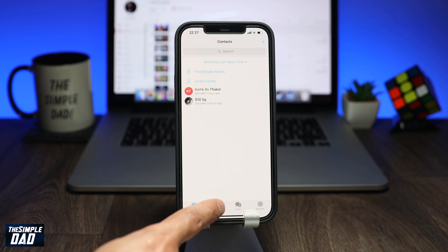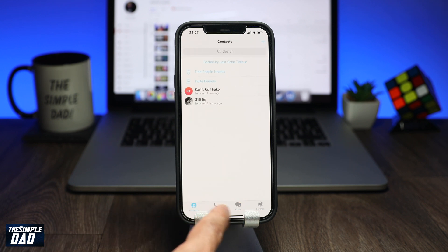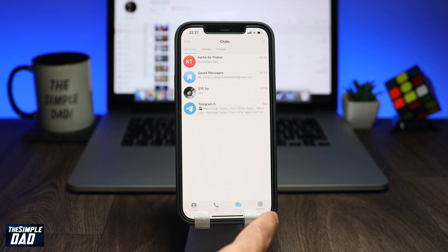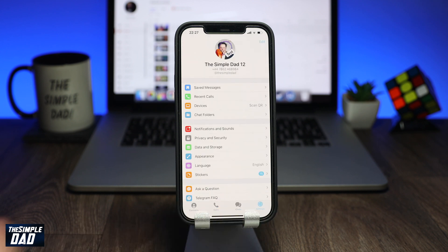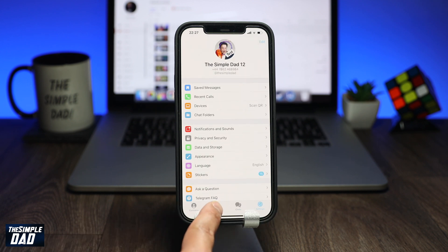And there you go, that is how to show the call tab on your Telegram app. My name is Karthik and you are watching The Simple Dad. Thanks for watching and see you in the next one.